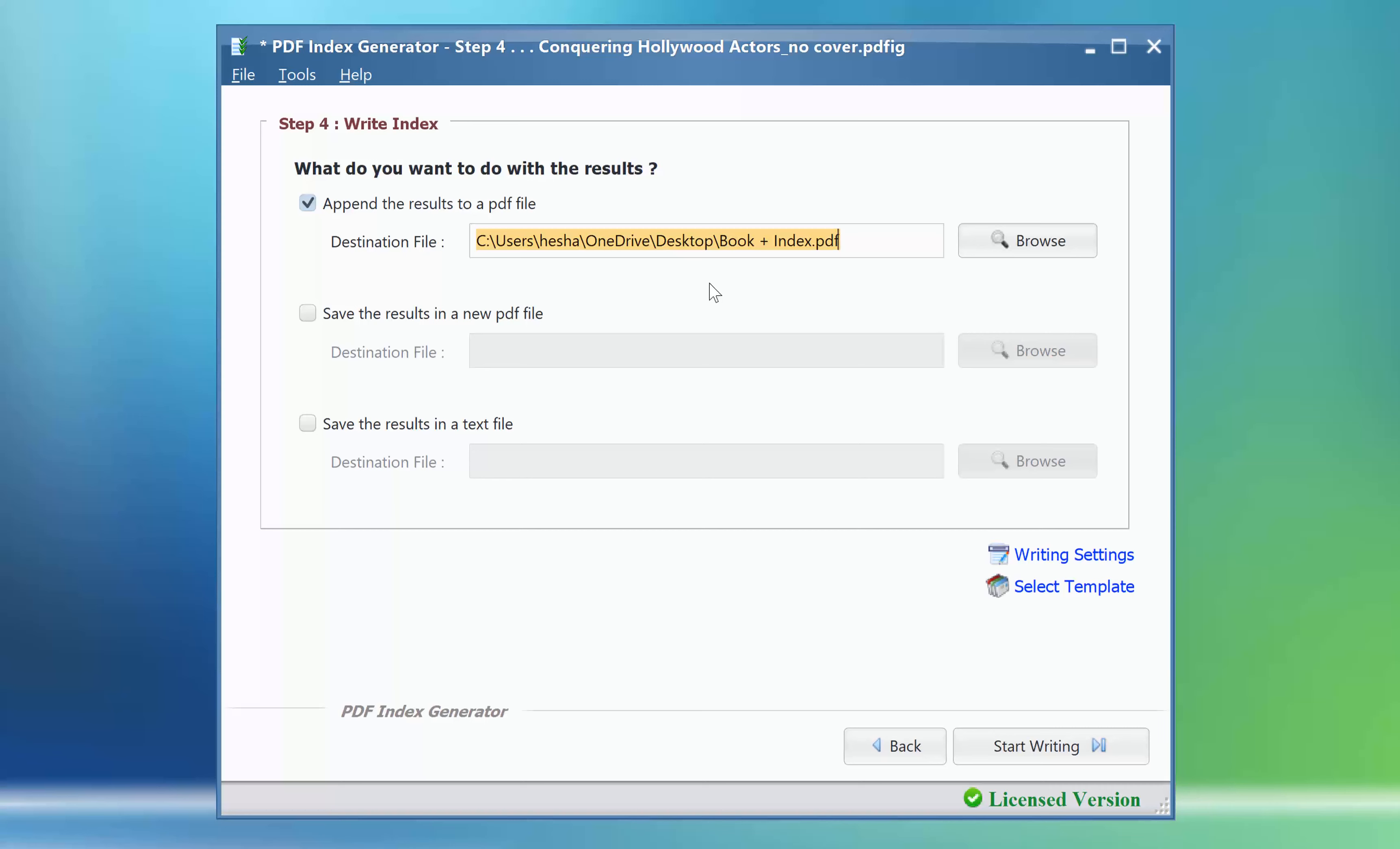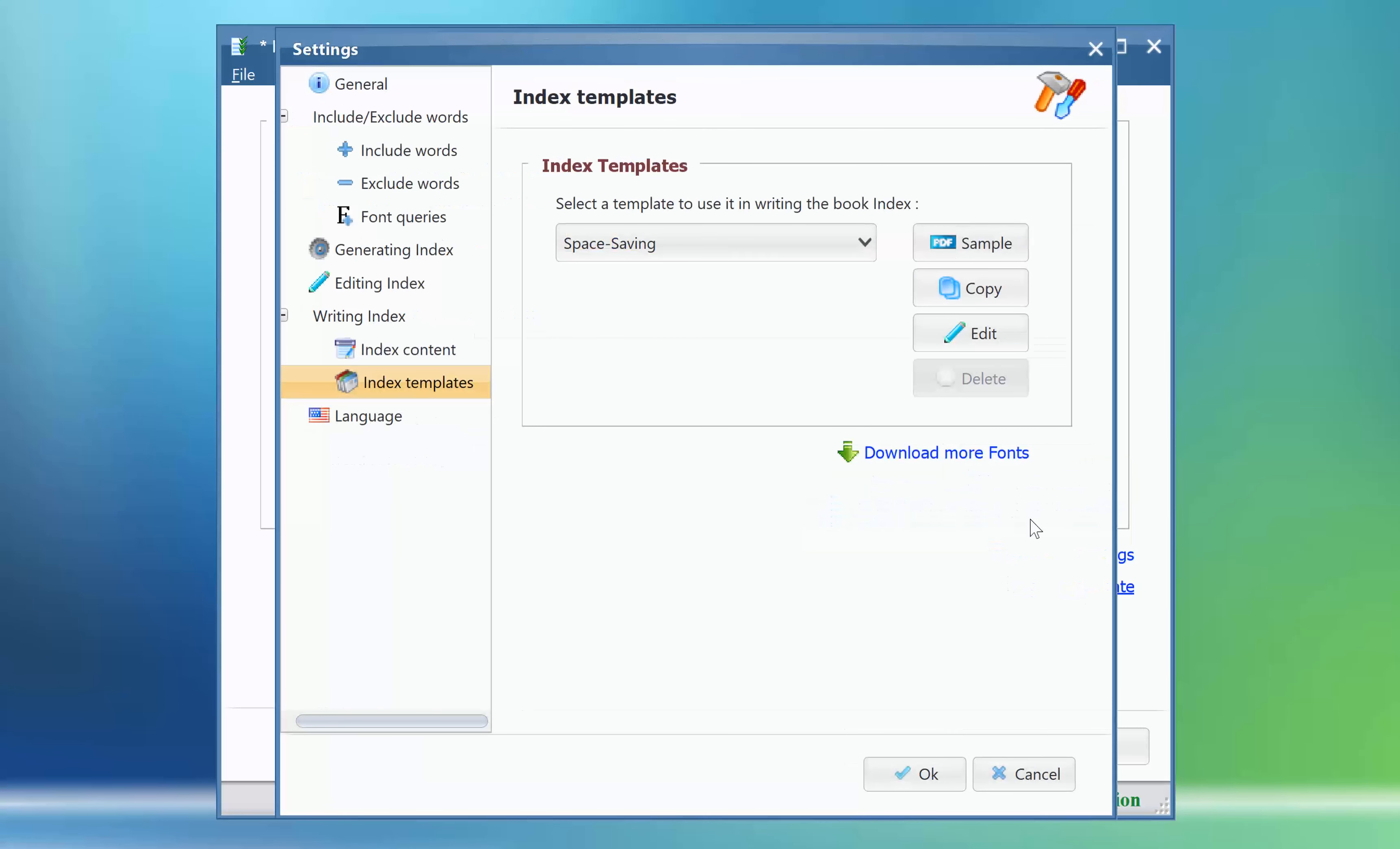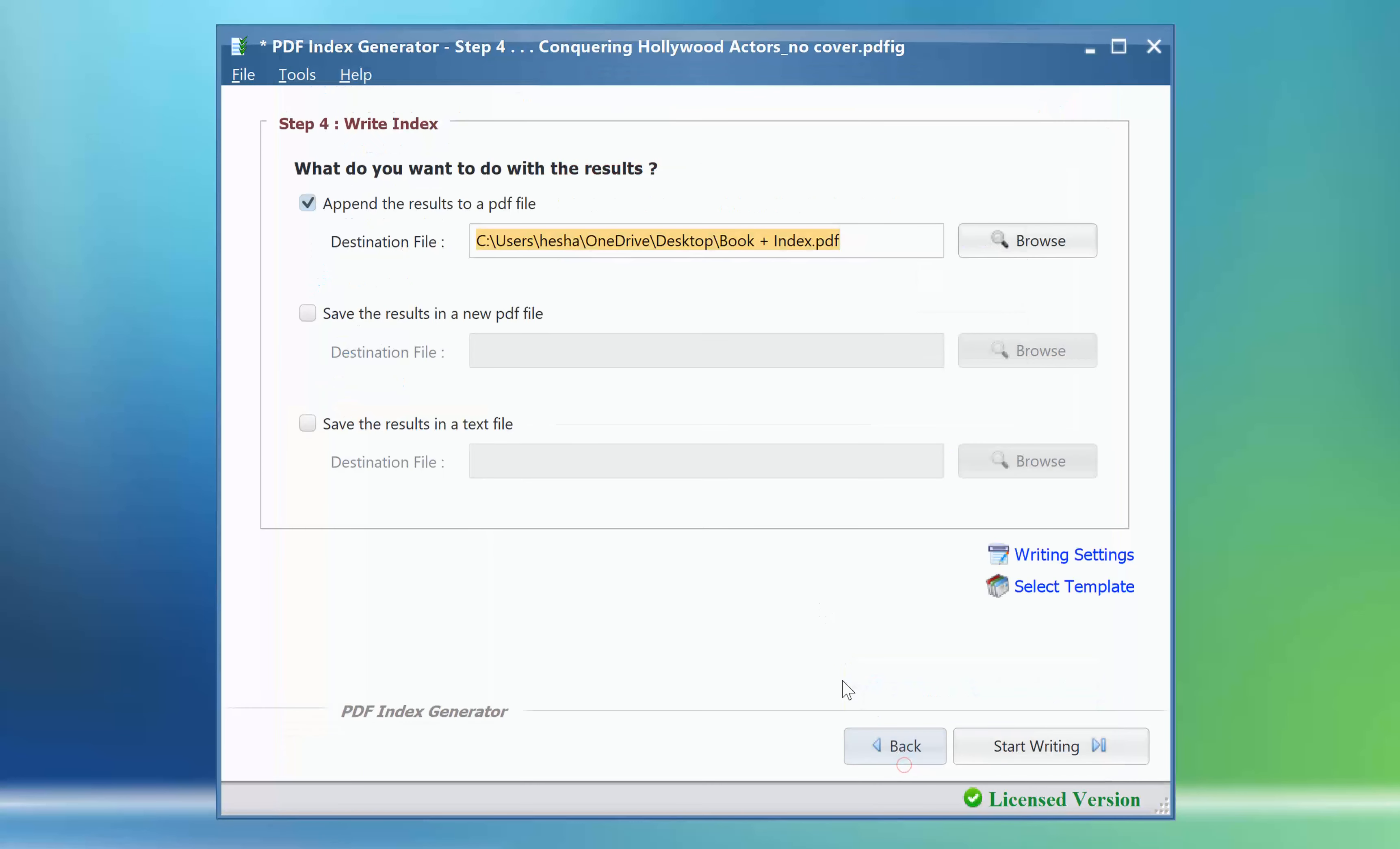Click on the Select Template link. This list shows all the available templates. Select the Space Saving Template, then click OK to apply the changes.